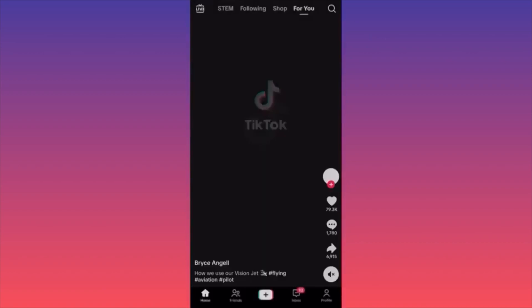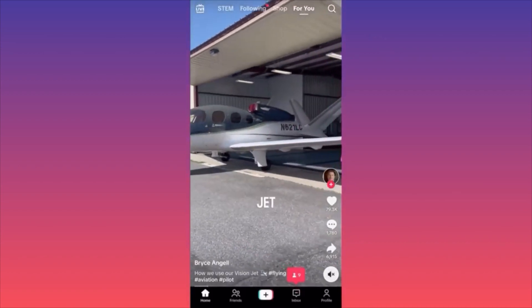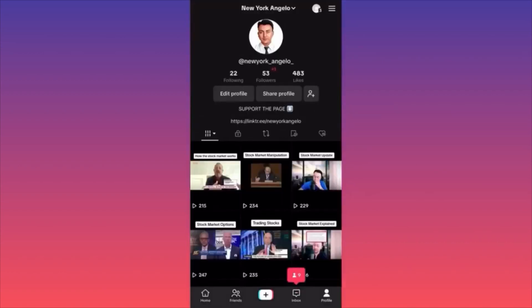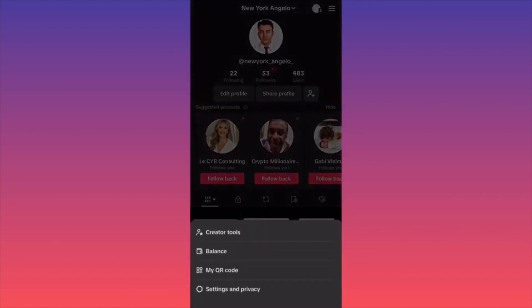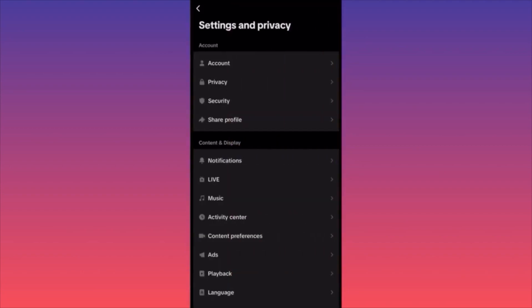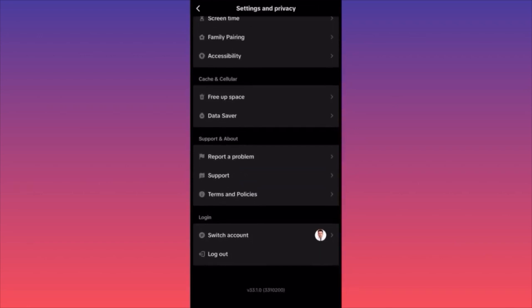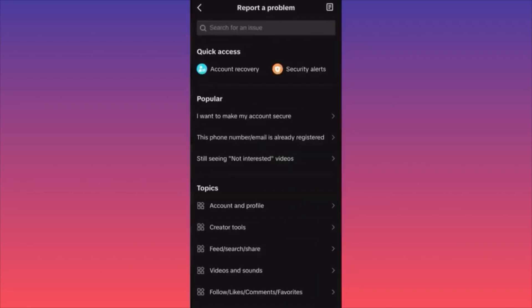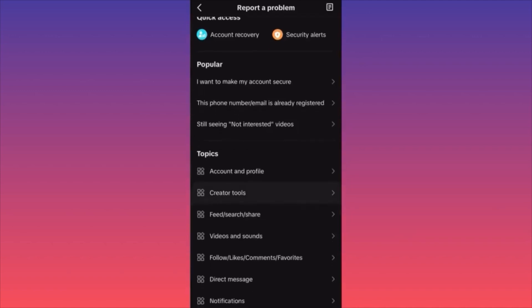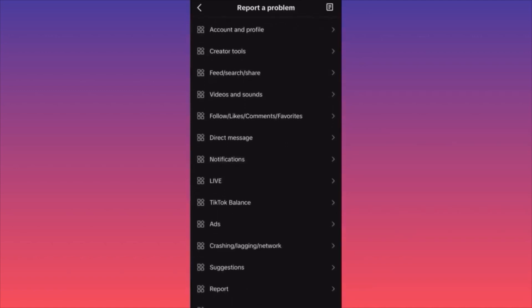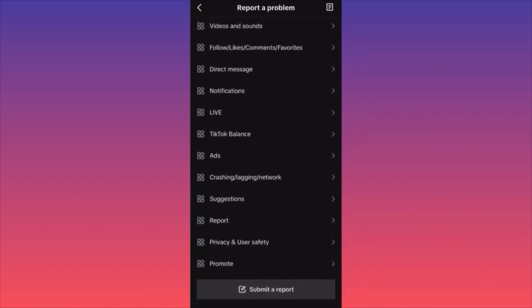I want you to go ahead and click on the lower right corner, click on your profile so we can go to our TikTok account landing page. Then go ahead and click on the three straight lines on the upper right, then hit settings and privacy. Very important — you want to scroll all the way to the bottom of the page and click report a problem. Don't waste your time on popular topics. All you gotta do is click submit report.